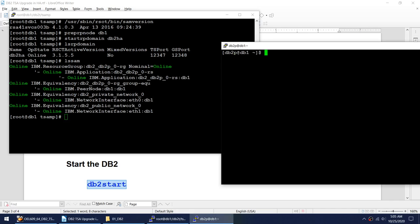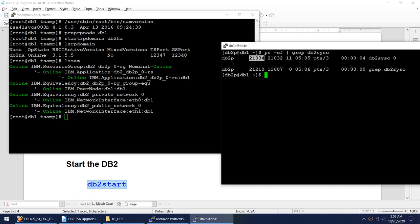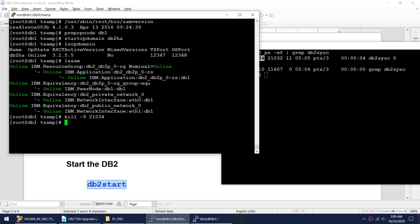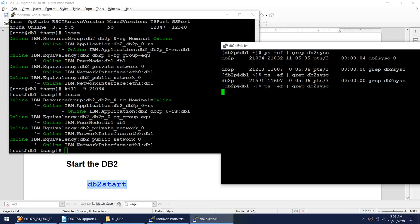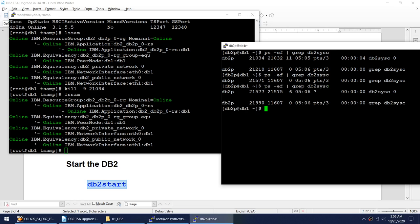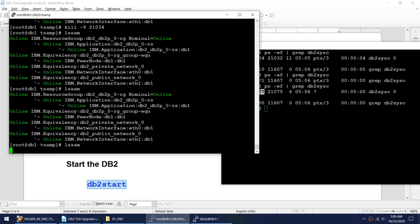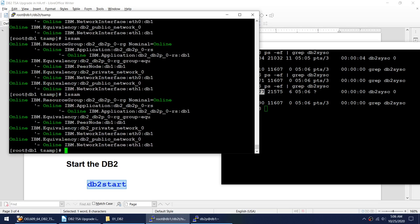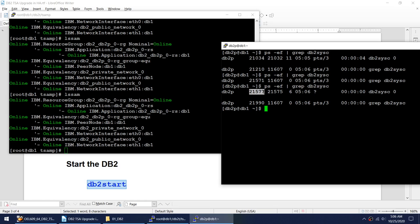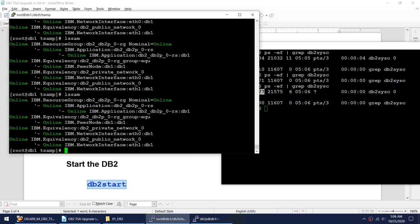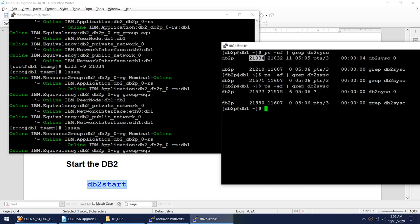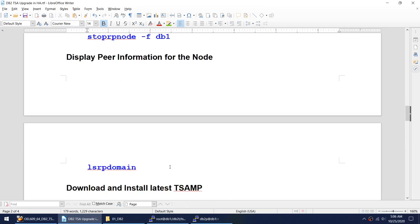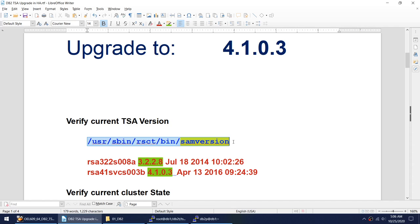Let's do the same test we did before — kill the DB2 process and make sure it comes back online. Kill minus nine on this process — done. The process 21034 is gone. Let's verify again — 21034 is gone and 21577 came up. So 21034 was restarted automatically as 21577, which proves our TSA is still working even after upgrading.